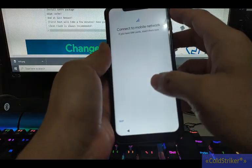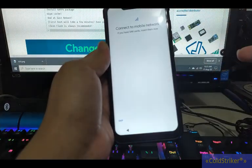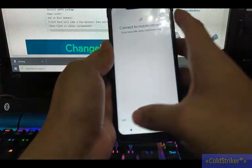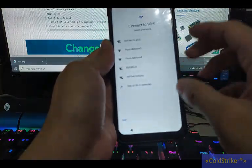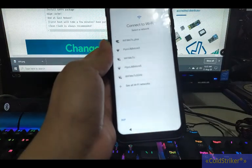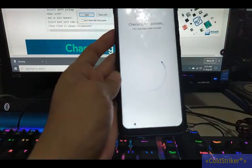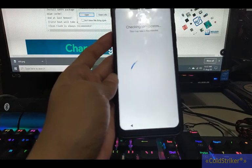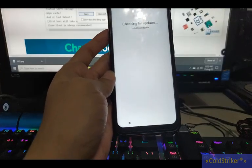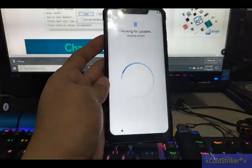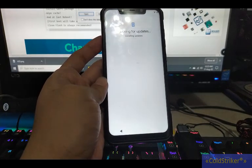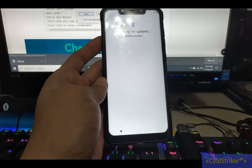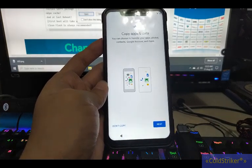And then connect to the mobile network or wifi. So here, skip. Connect to wifi. Okay, so it's connected now.